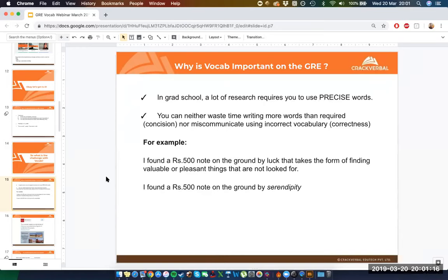By using the right word, you give a better understanding of the situation described. Now I know it wasn't just regular luck — it was something totally unexpected. This is why vocab matters: you're going to be doing research and you need the words at your disposal to communicate your ideas effectively.